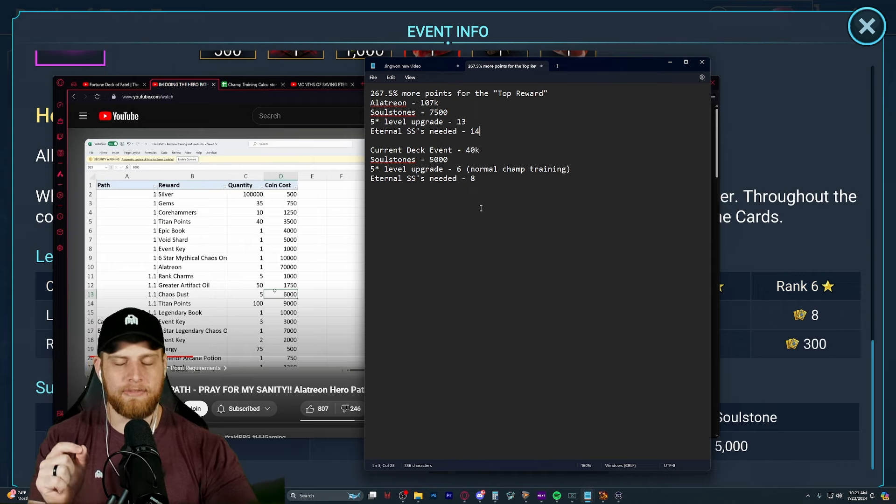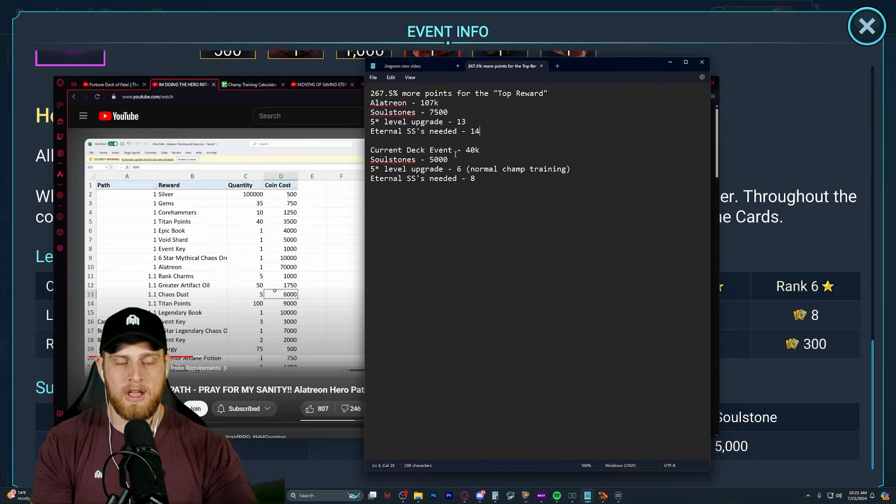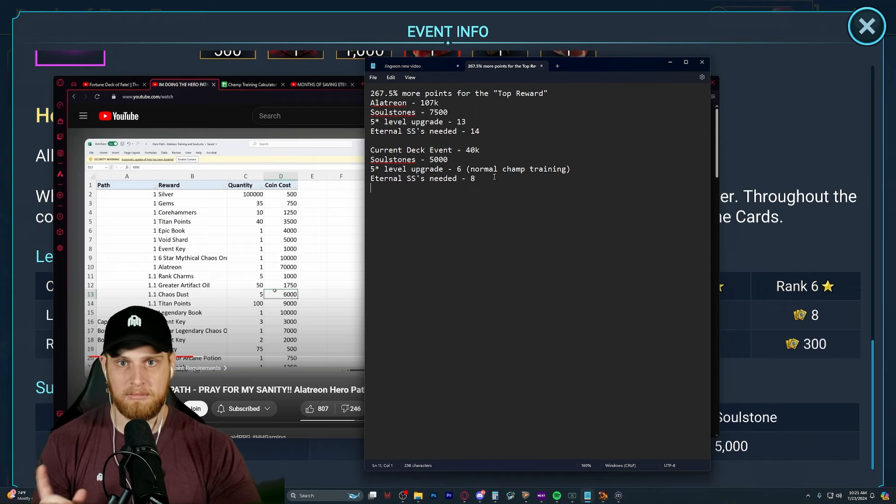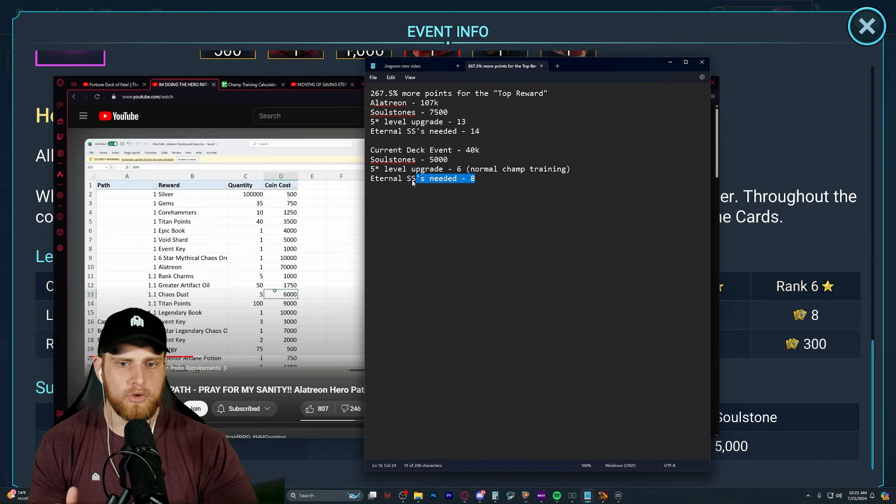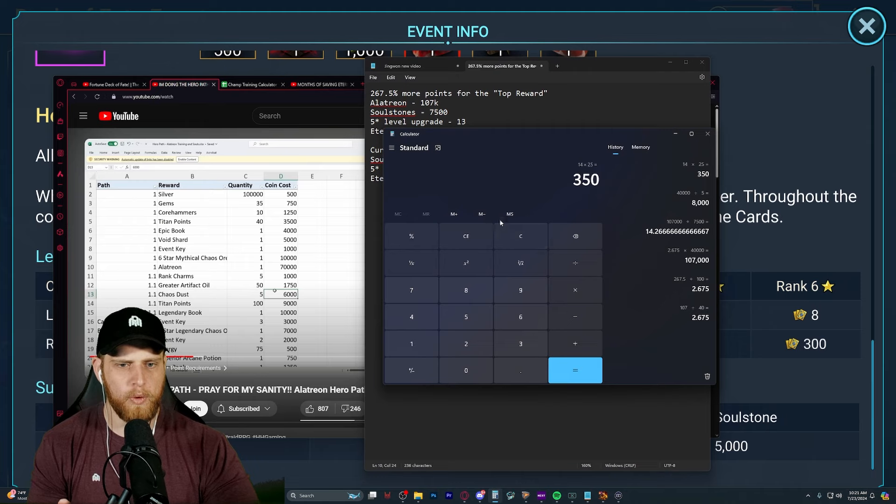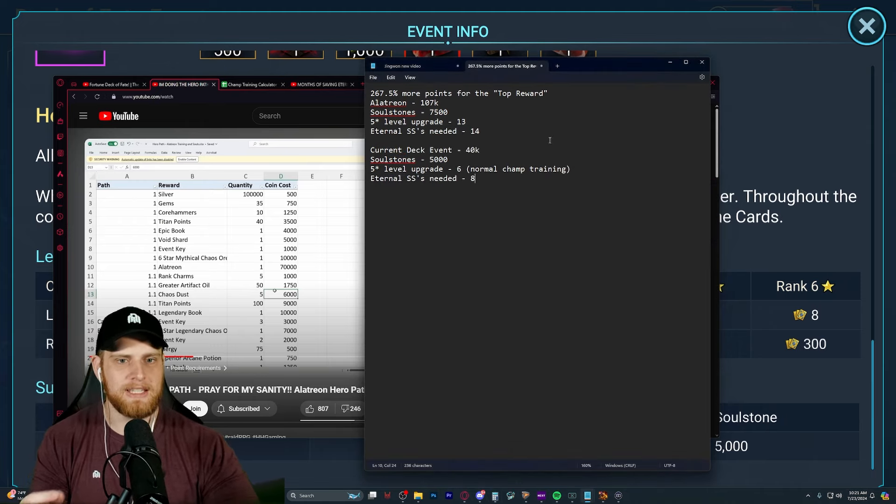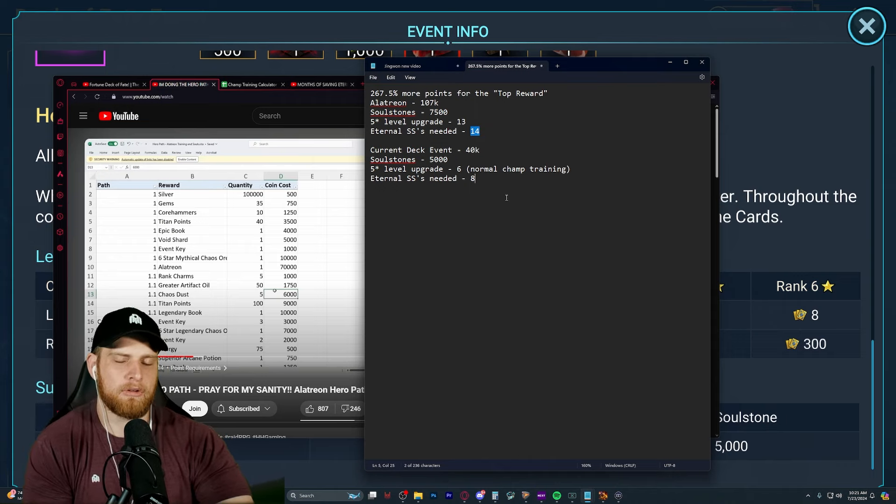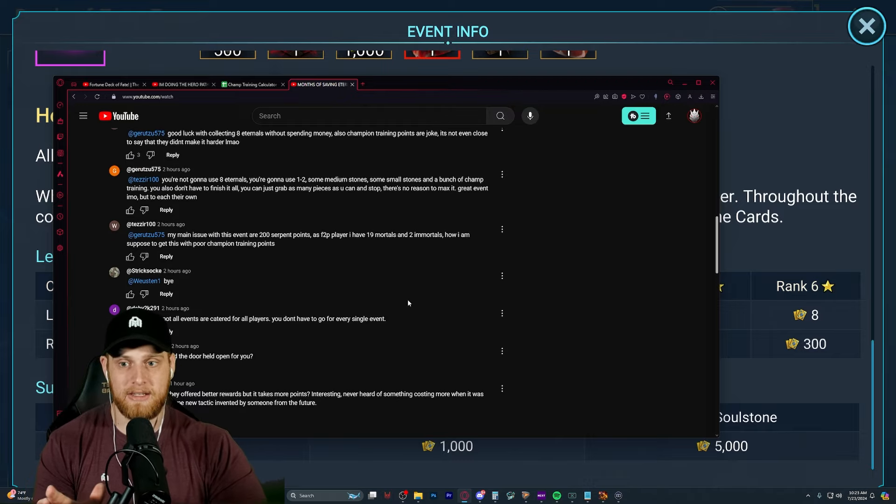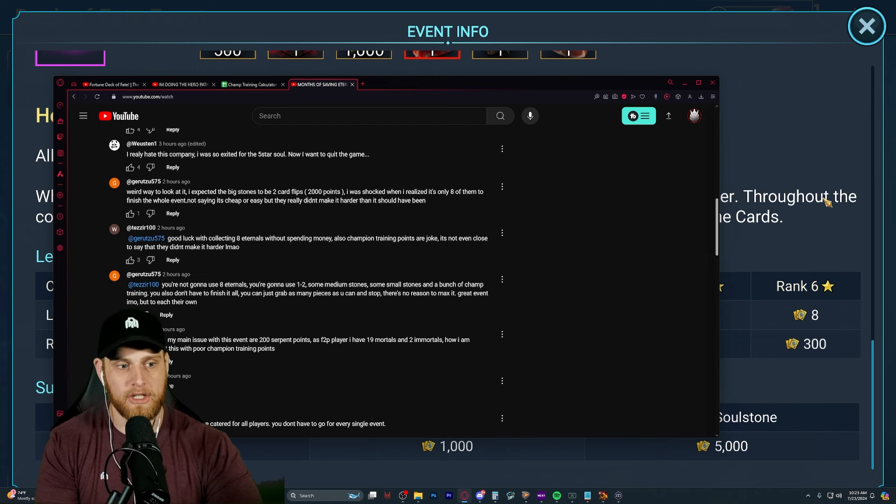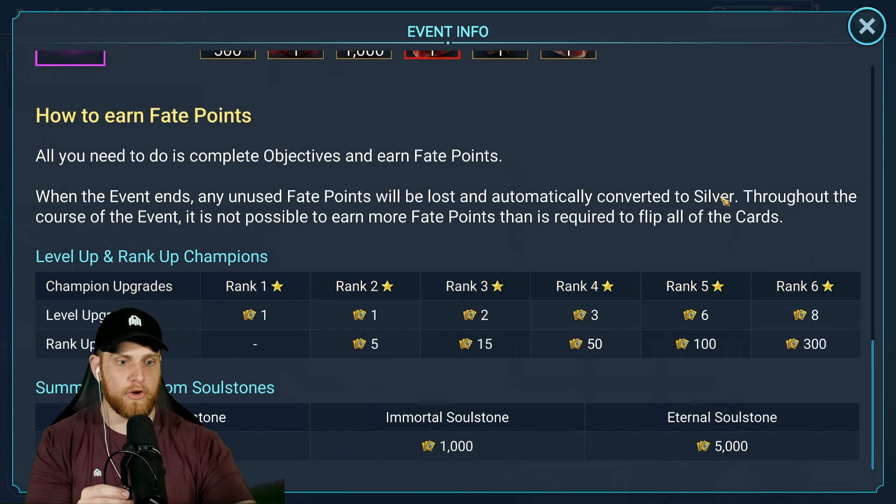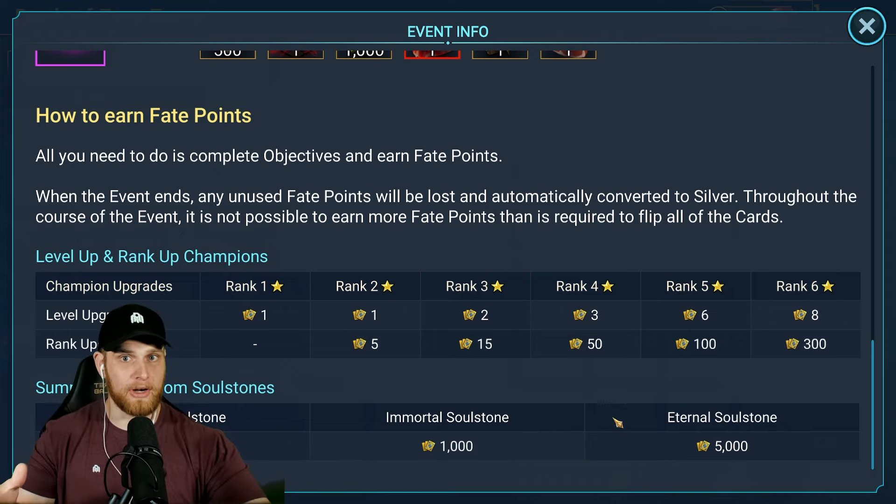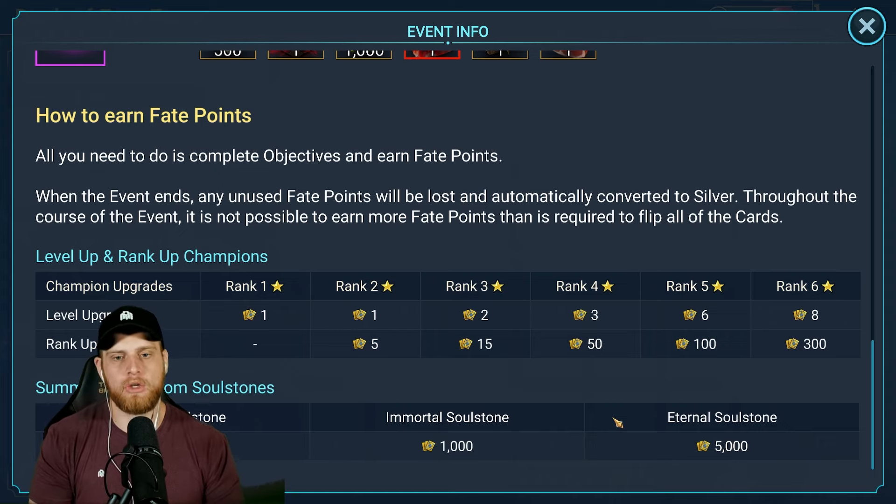Now, the 5-star level upgrades were worth 13 points. But, 14 Eternal Soul Stones. Now, Eternal Soul Stones are typically, what, 14 times, say, $25. So, $350 at least, somewhere around there, maybe. So, for the current Deck of Fate, at 40,000 points, a Soul Stone being worth 5,000, that means the 5-star level upgrades are worth 6 points each, which I was a little bit disappointed about. I think, actually, incorrectly so. And, the Eternal Soul Stones needed would be 8. So, you need 8 Eternal Soul Stones, which, if we were to just convert that over to dollars, based on Plarium's pricing, it's 200. You can see the difference here. 8 versus 14, it's almost half of the requirement.